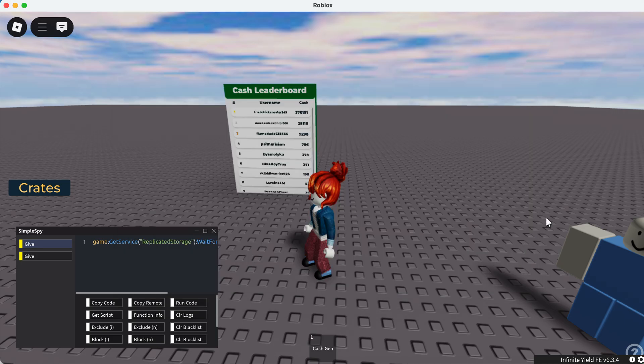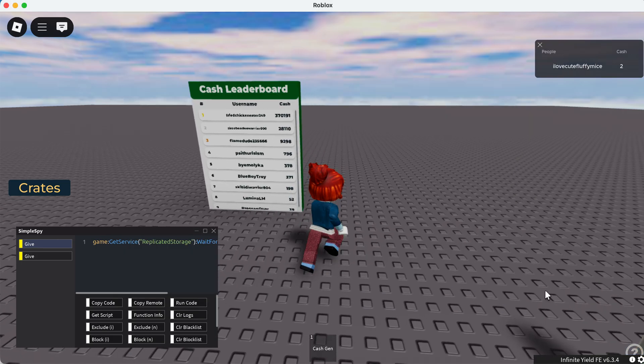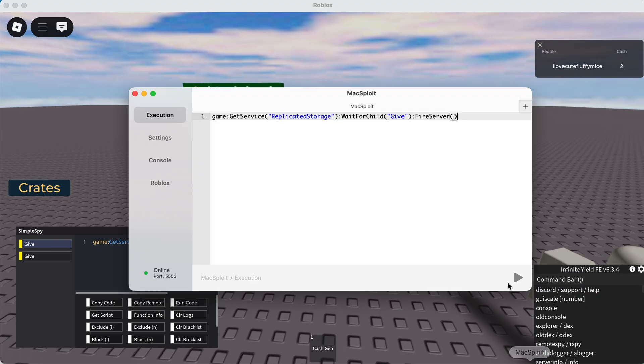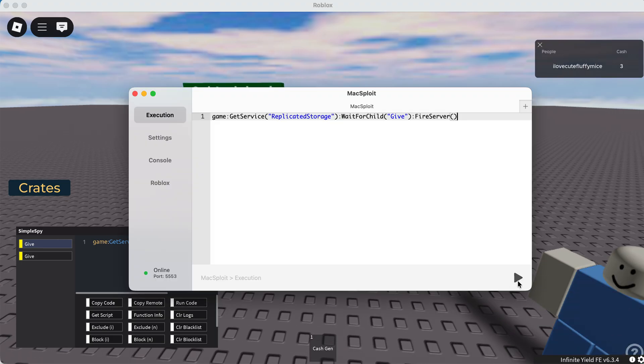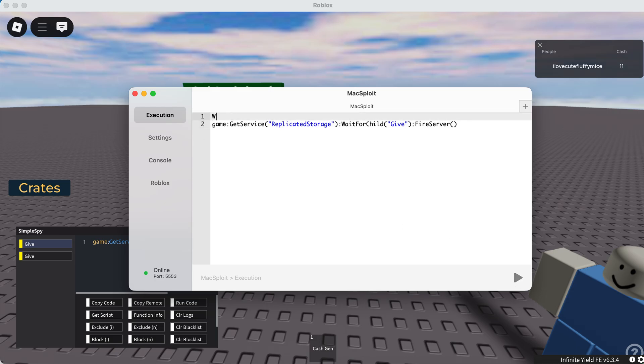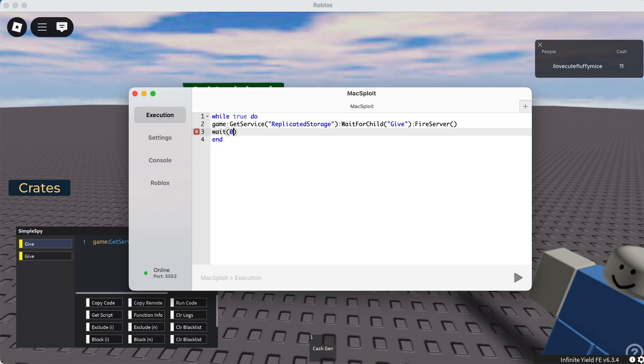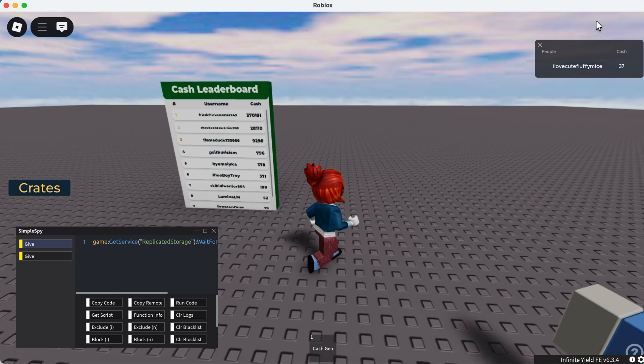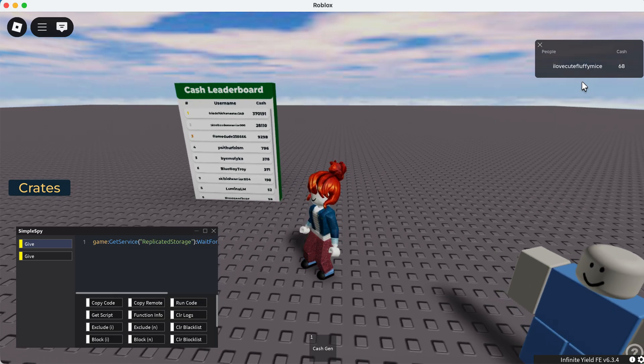Now let's see if we run it, it increases our cash. So you can use a while true do loop just like that and just put a wait just so your game doesn't crash. And look at that, we're just gaining cash.